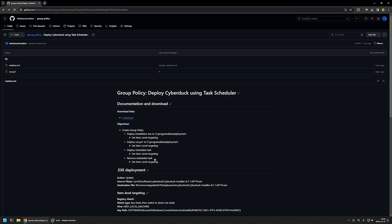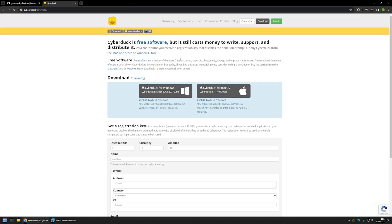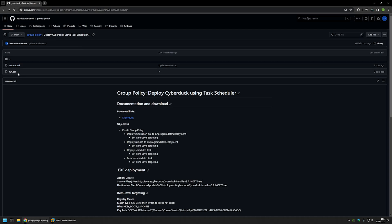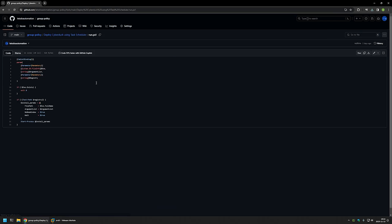Now I will begin by downloading all the necessary files for the software deployment, starting with the installation files. I'll use the link that brings me to the CyberDoc download page. Here I will click on CyberDoc for Windows to start the download. We can close this window now and go back to the GitHub page, where I also have the rn.ps1 script. I'll click on it.